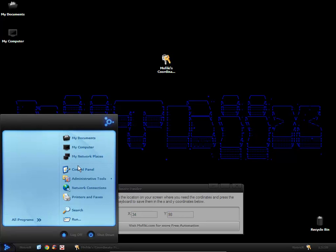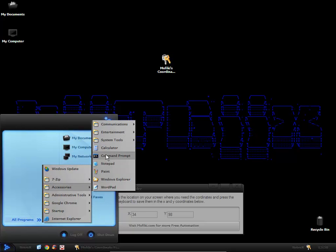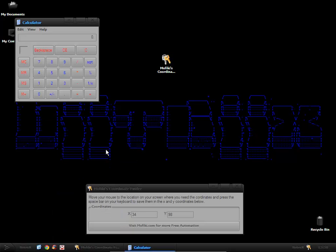It works within programs as well, so we can open up Calculator, click on the 6, press the spacebar.